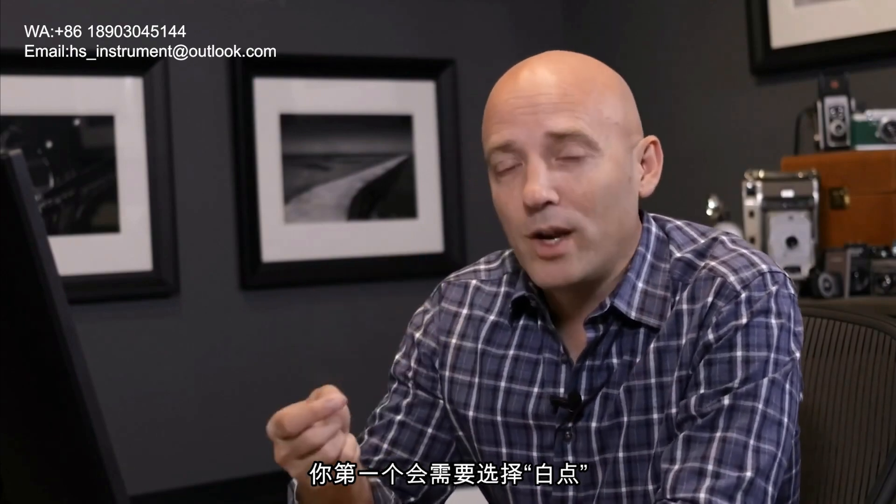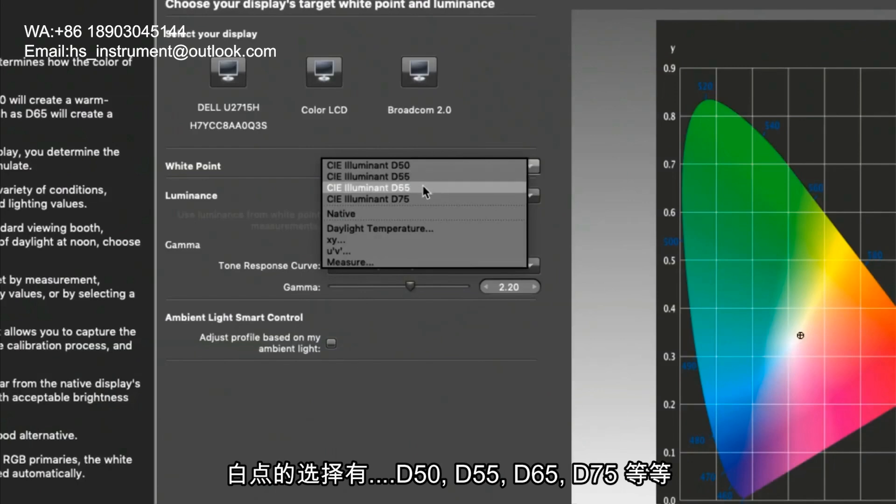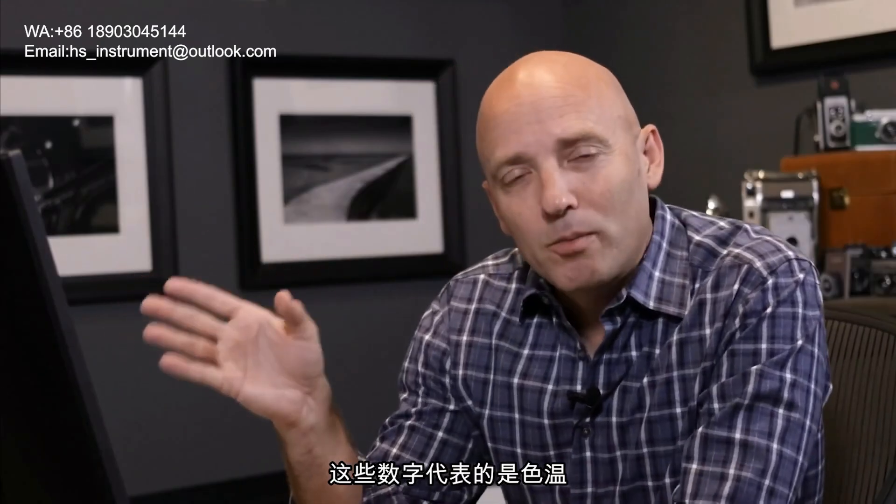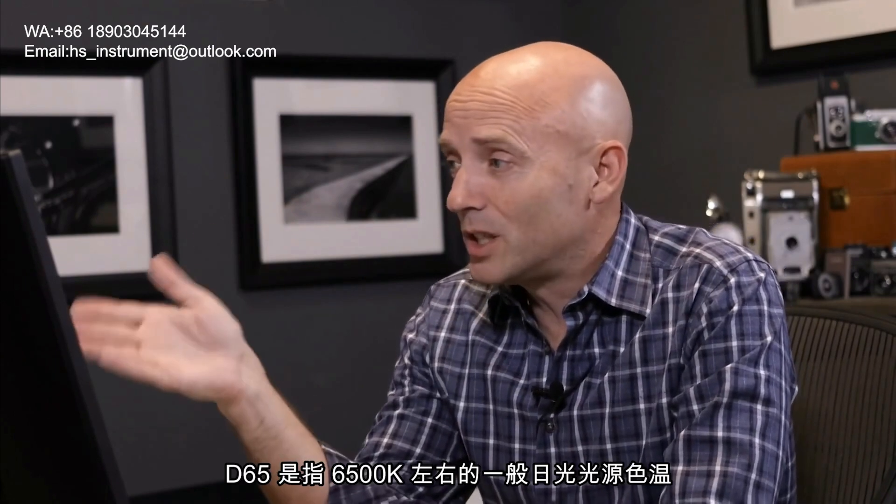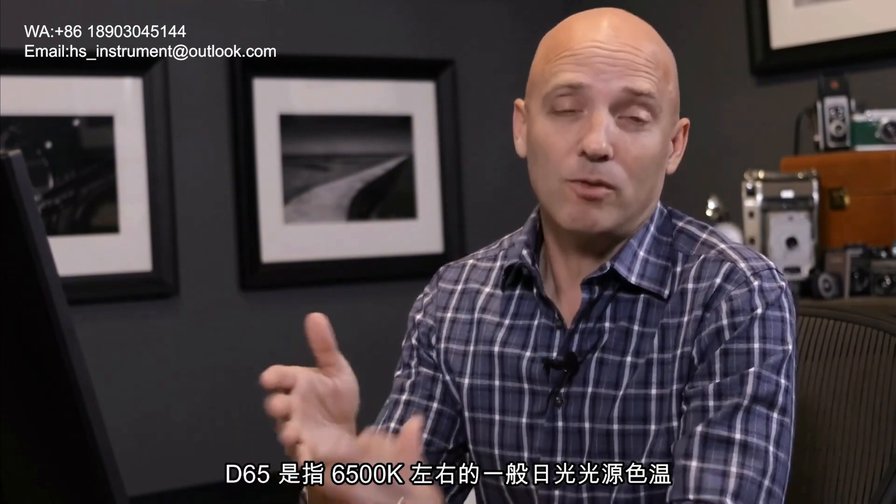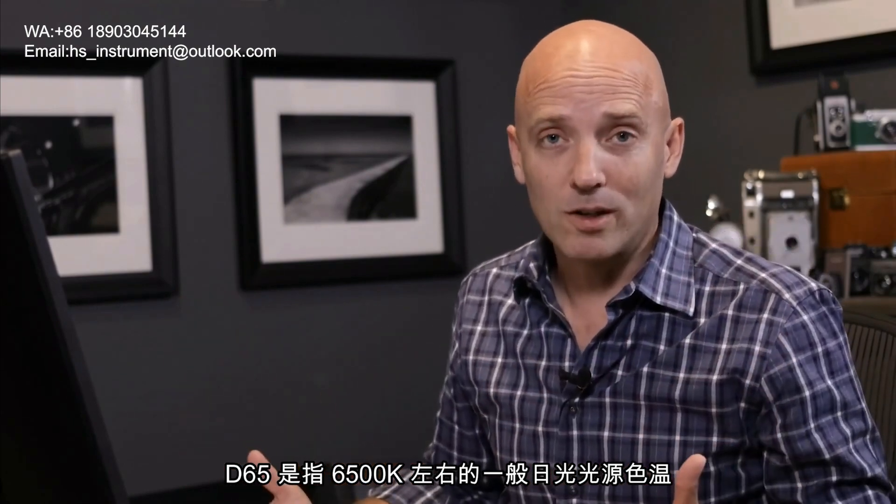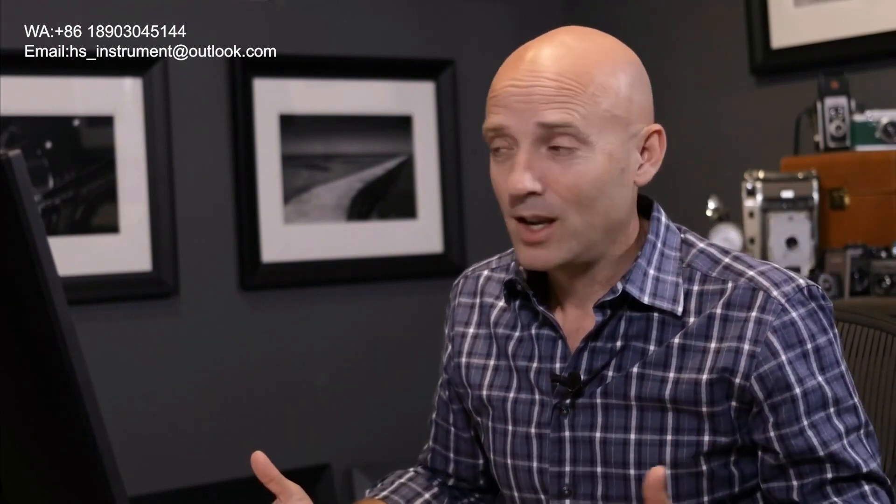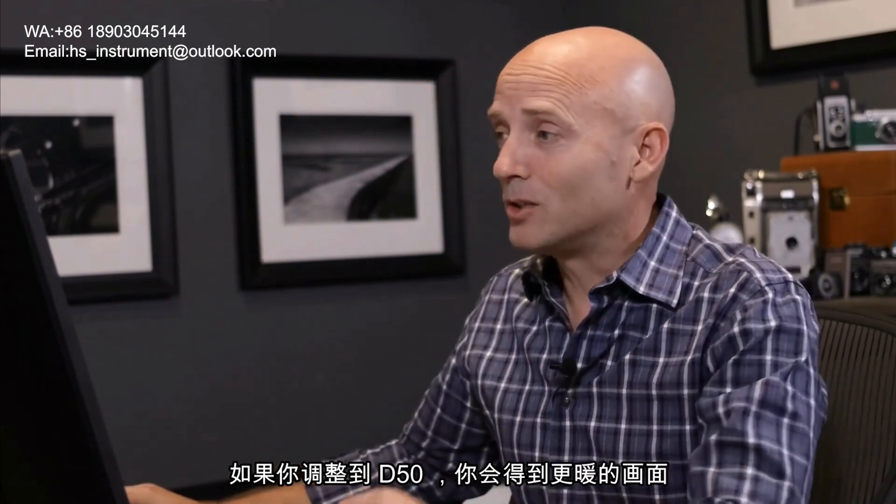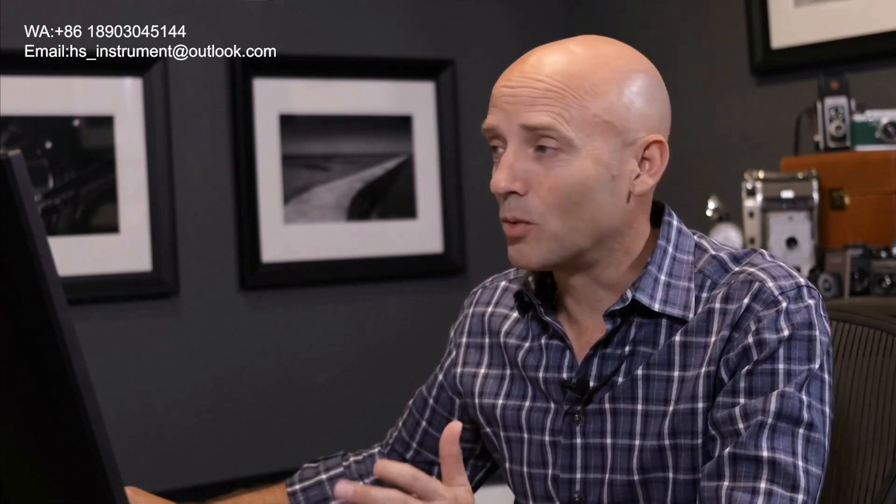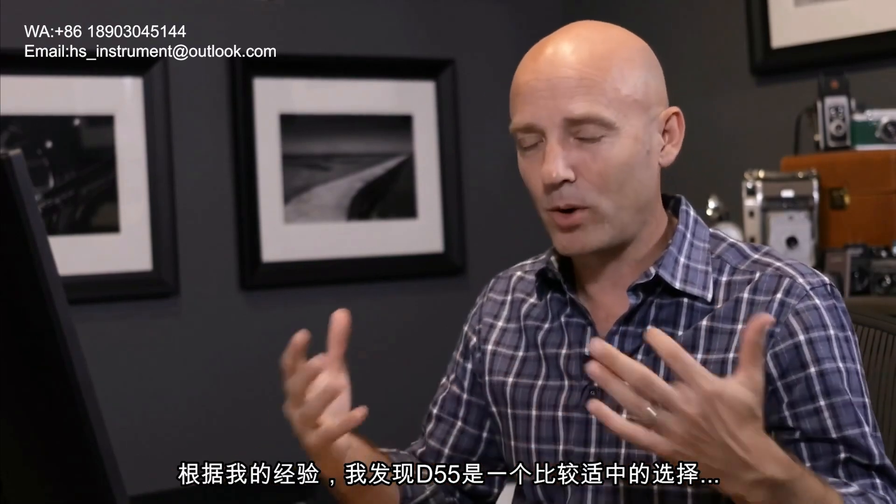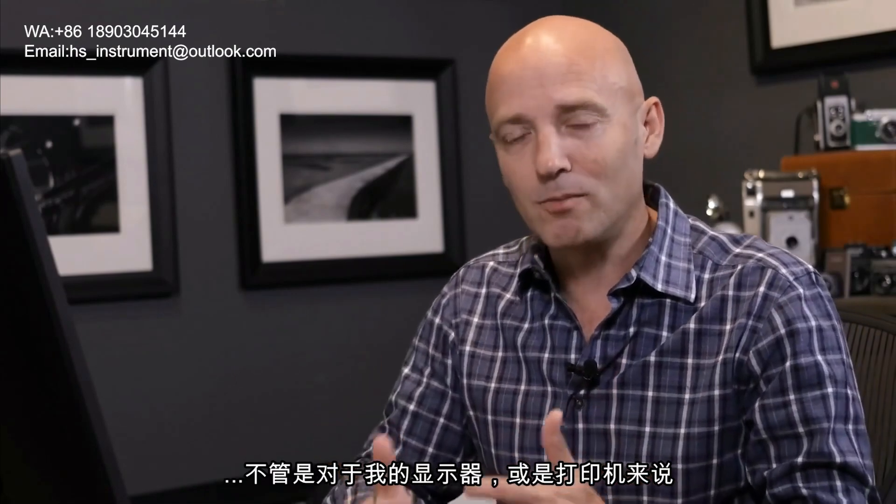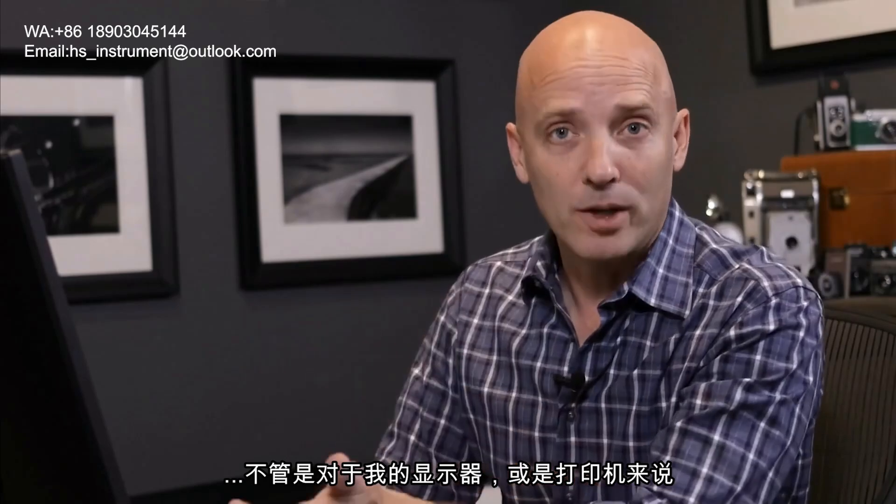The first setting you're going to run into is the white point and the white point is going to have settings with the name D50, D55, D65, D75 but the standard setting kind of the default is going to be D65 for almost every monitor. What these numbers represent is color temperature. So D65 is 6500 Kelvins which is a normal daylight viewing experience. If you go to D50 that means you are warming up the viewing experience and what I've found is that D55 is kind of the perfect happy medium for seeing my photographs and also knowing what they'll look like when they're printed.